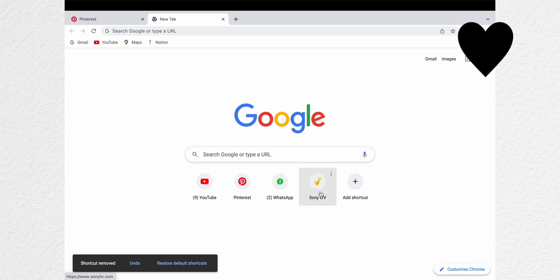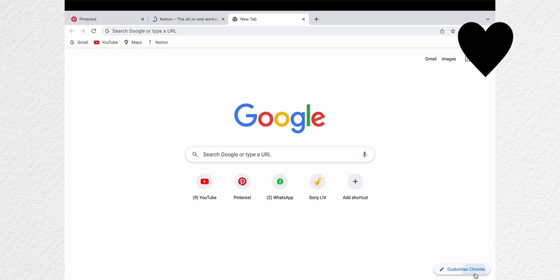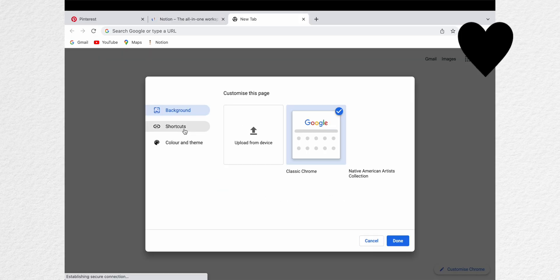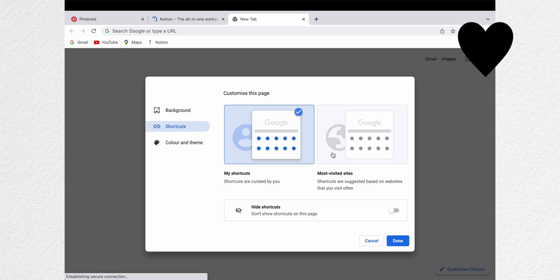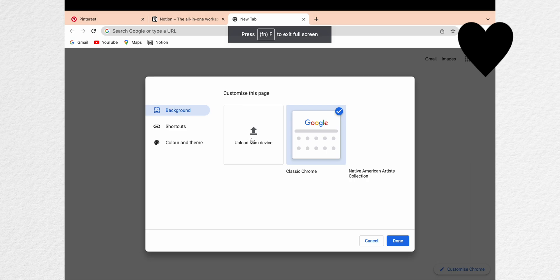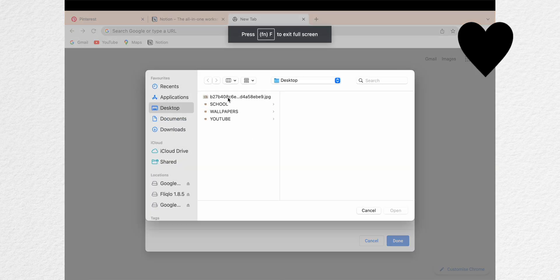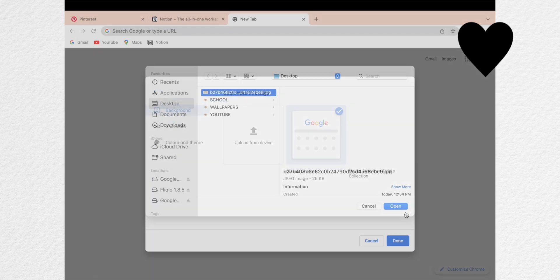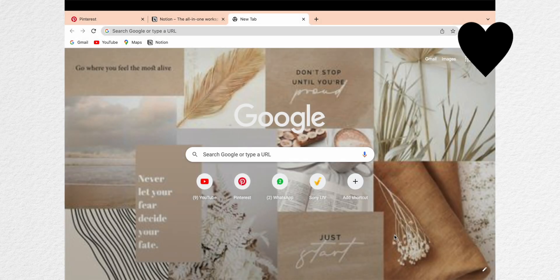Then click on customize Chrome and then go to color and theme to change the color of the tabs to make it look more aesthetic. To add an image click on upload an image from the device and then just save it. And here you go, it's so easy to customize Google Chrome.